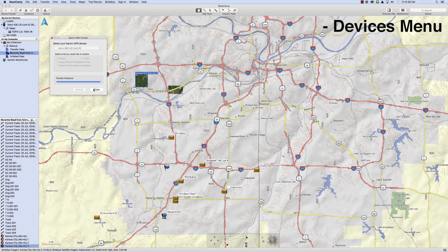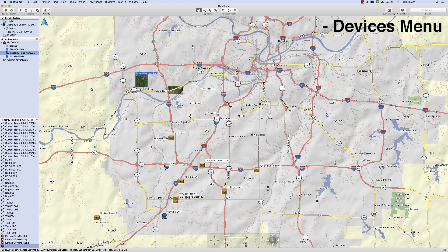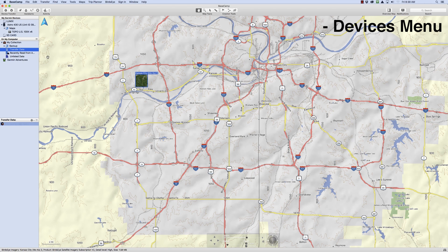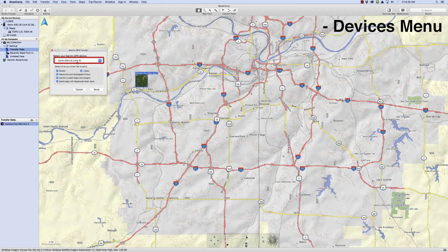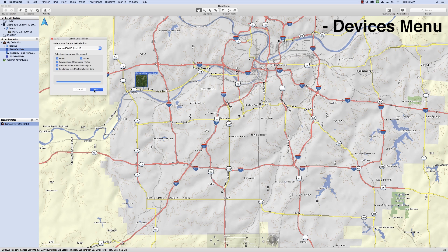Now you should see the data transfer. If you would like to send data to the device using your computer, choose the file you would like to transfer, then click on Transfer in the menu bar. Click on the device, then select Send. The file should begin transferring.